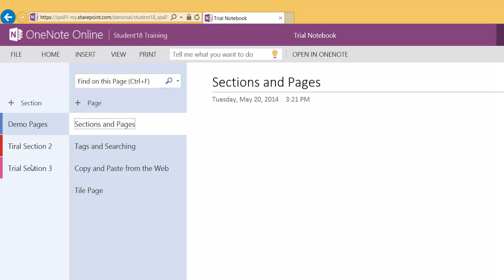Now that we're in a OneNote notebook in Office 365 Online, we may have the need to actually edit in the desktop version of OneNote so that we have full functionality when we're editing. So let's check out how to do it.